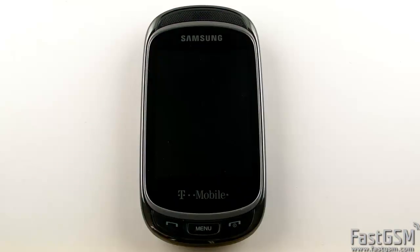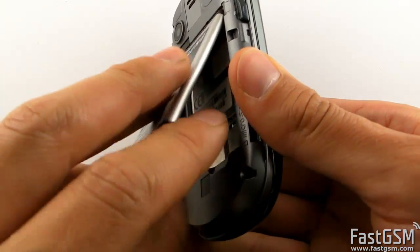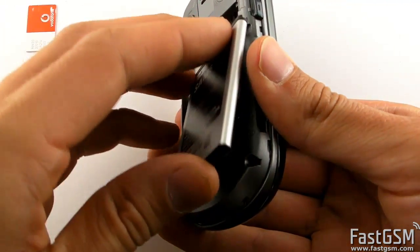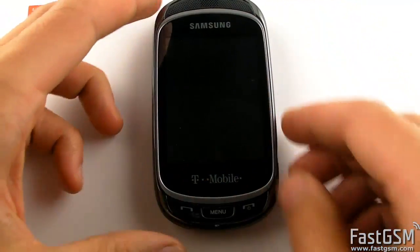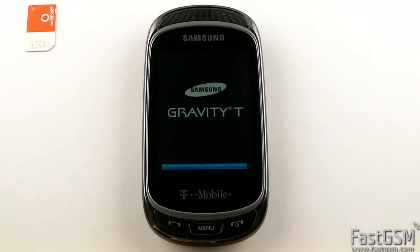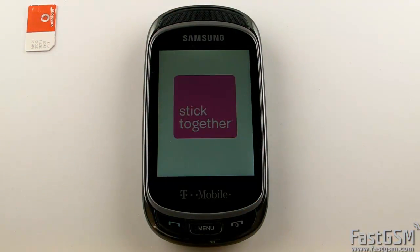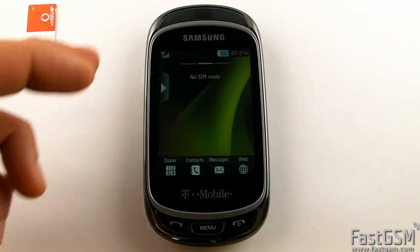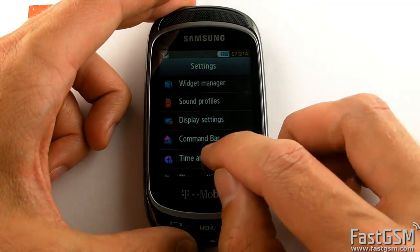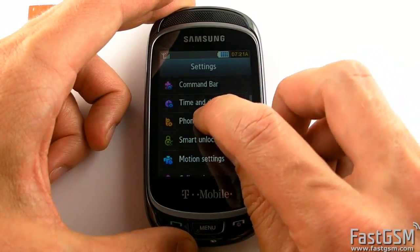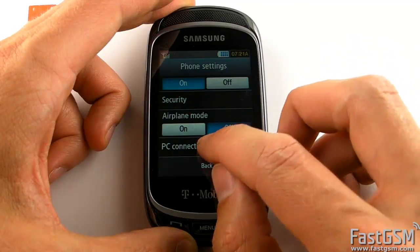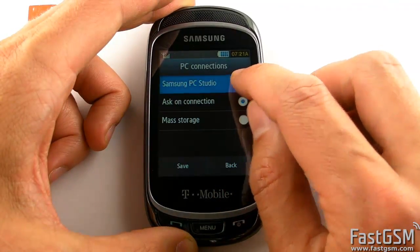Power off the phone and remove the different network SIM card. Power on the phone, go to menu, settings, phone settings, PC connections, and select the Samsung PC Studio option.